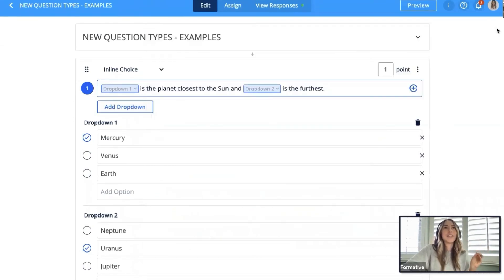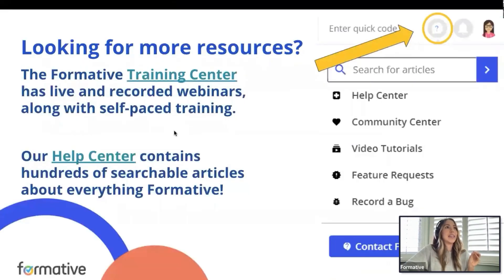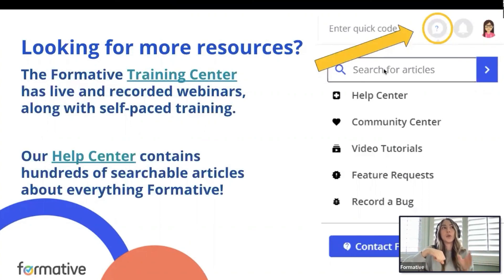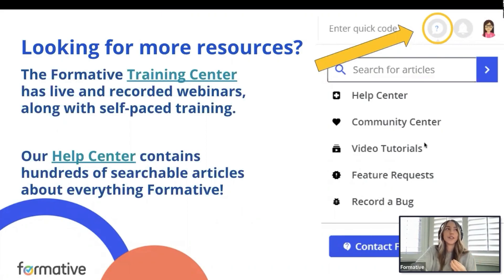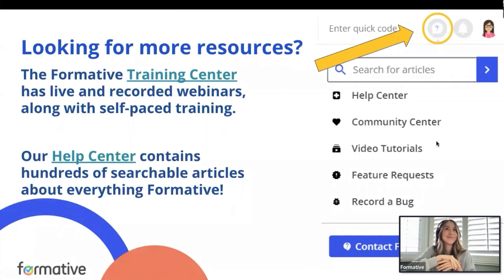That's a lot of information and we have about a minute left. If you have any follow-up questions, in your Formative dashboard click the question mark to find additional help articles — for example, search 'rubrics' and there's an article on that. If you have ideas for features, submit them through feature requests — we're a company that listens to our users. You can also report bugs and contact us, or view and sign up for future webinars from that same question mark menu. Be on the lookout for a survey email, and you'll receive a certificate of attendance for this webinar. Thank you all for joining!